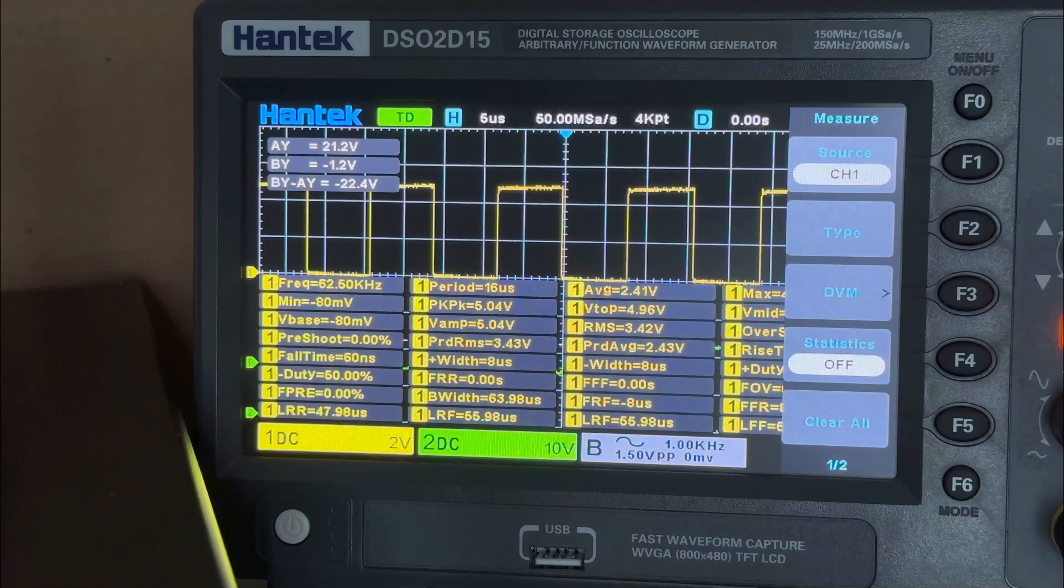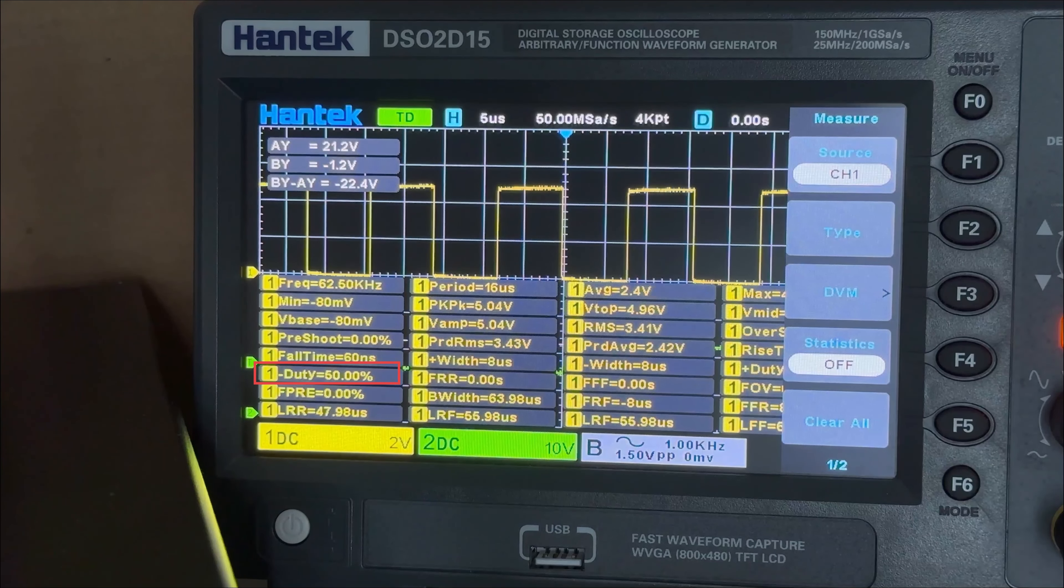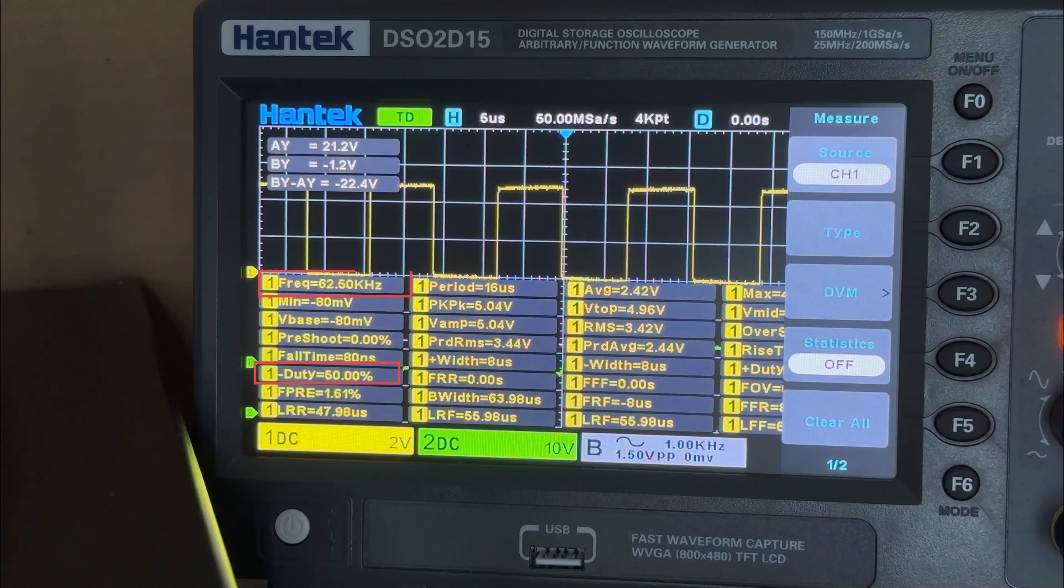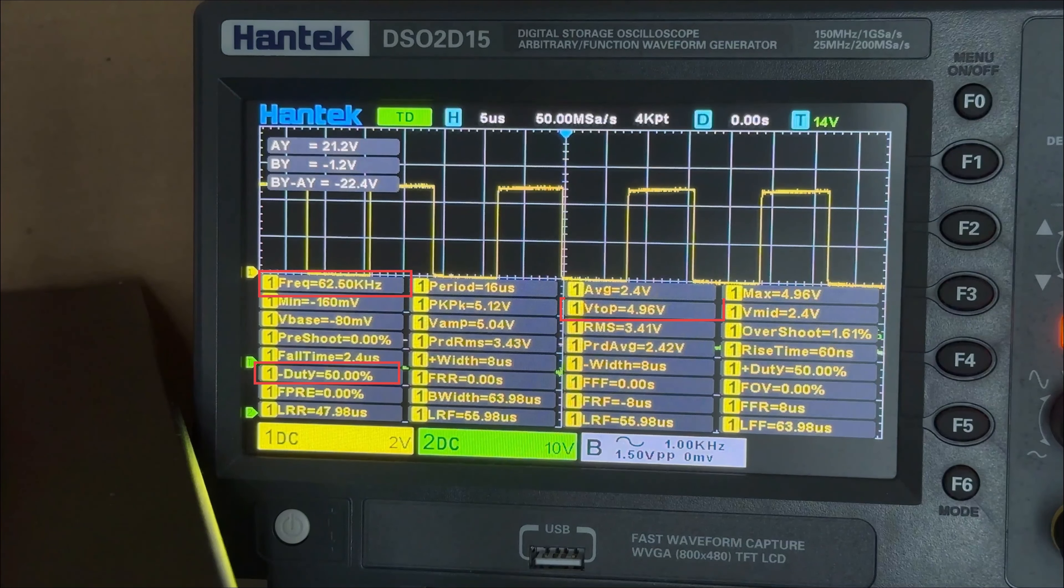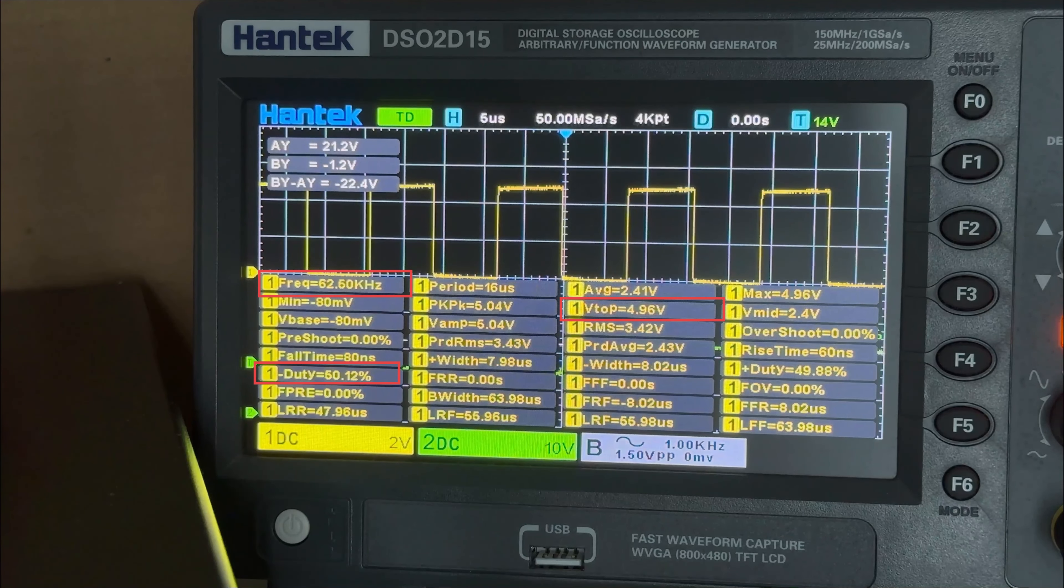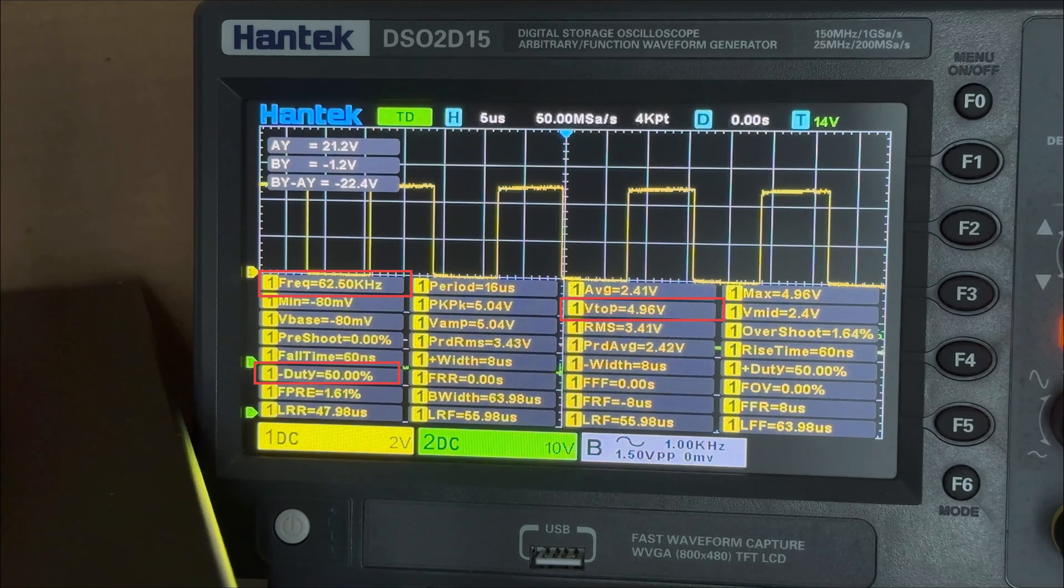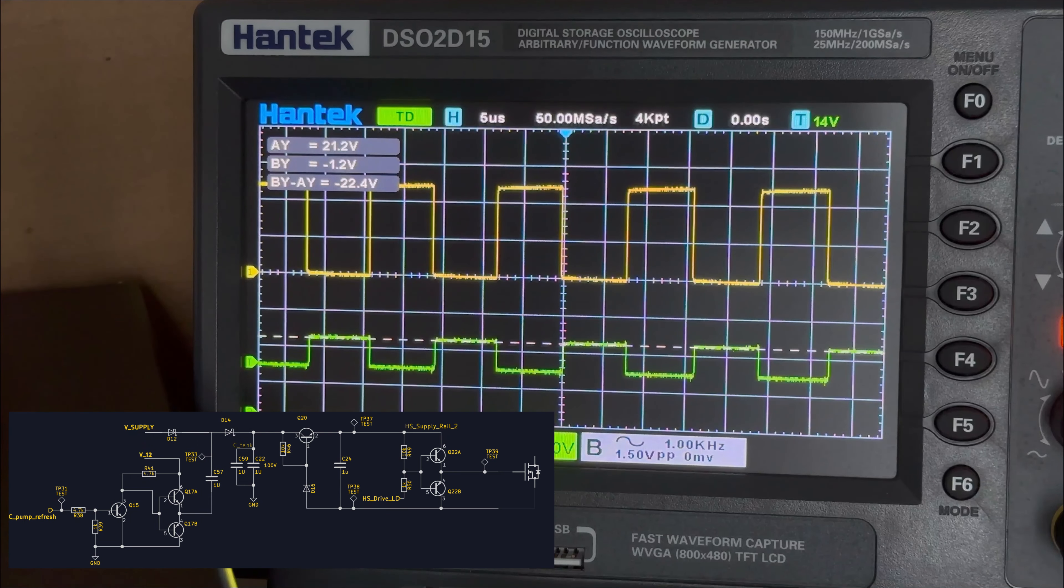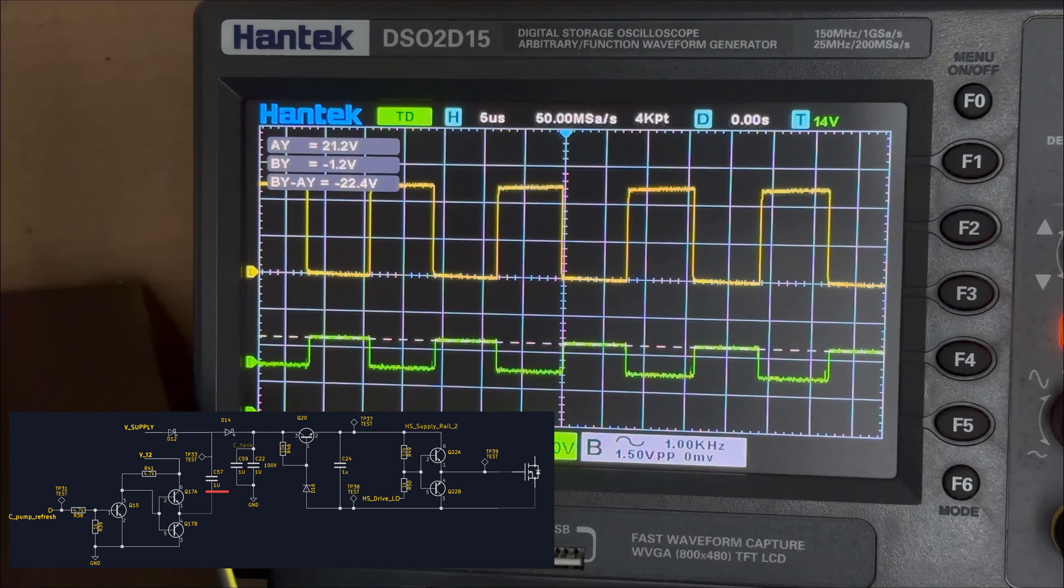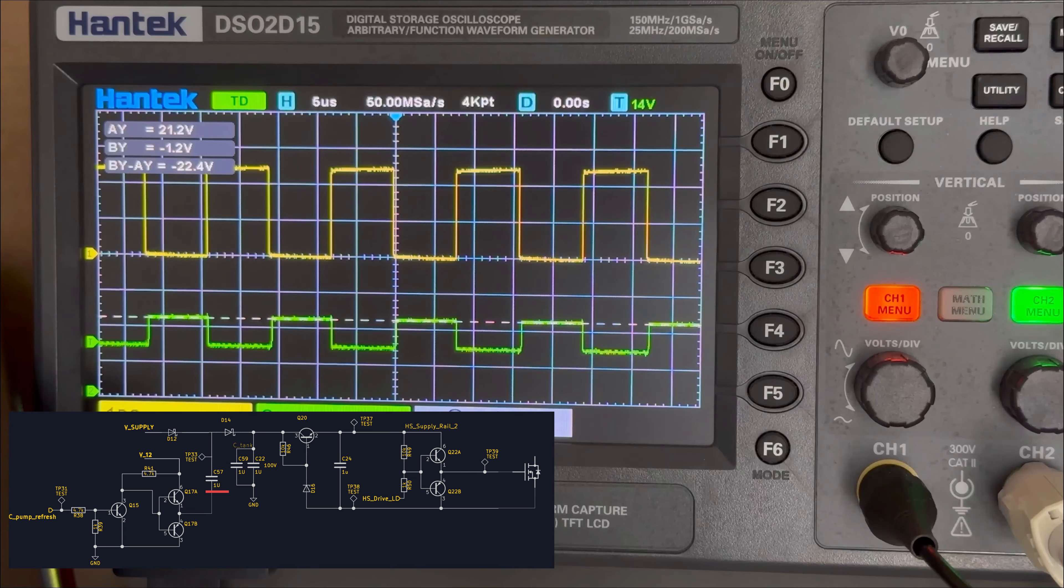If you see, the clock signal is rocking 50% duty cycle with around 62.5 kHz. The signal goes from 0 to 5V, which will control the totem pole. Now, the second green signal is the voltage at the capacitor C57, which charges and discharges.